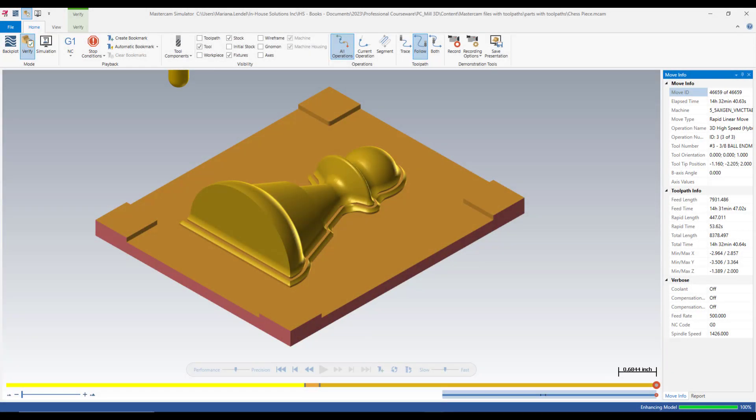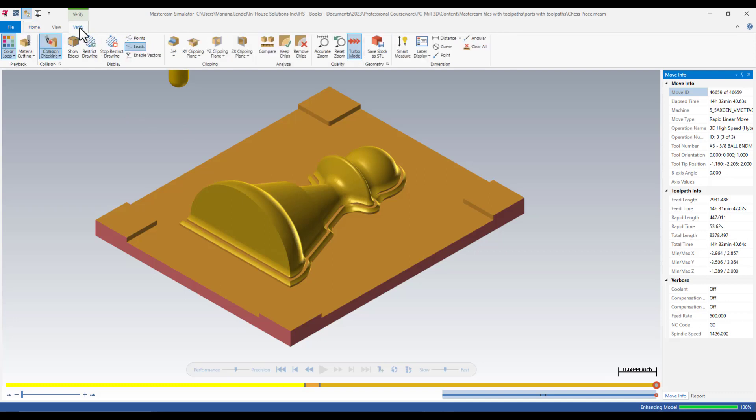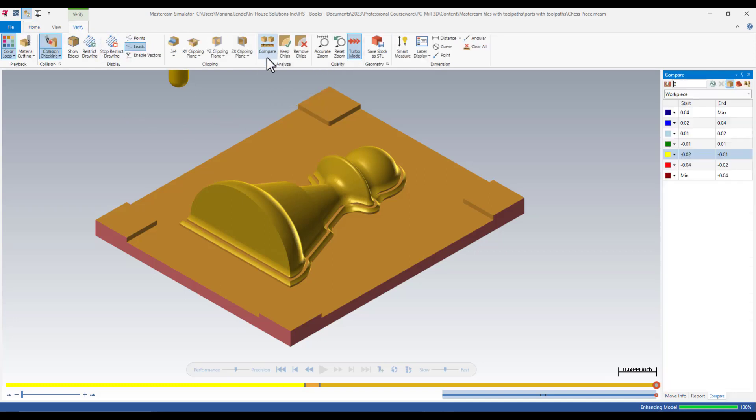Once you verify the toolpaths, select Verify tab and click on Compare. The function opens and in the panel you have the tolerances and the colors that represent each of them.